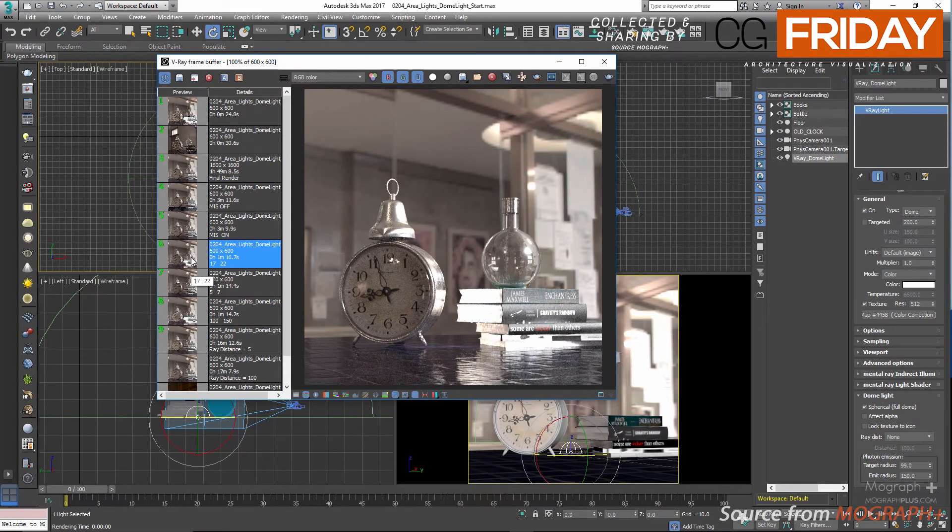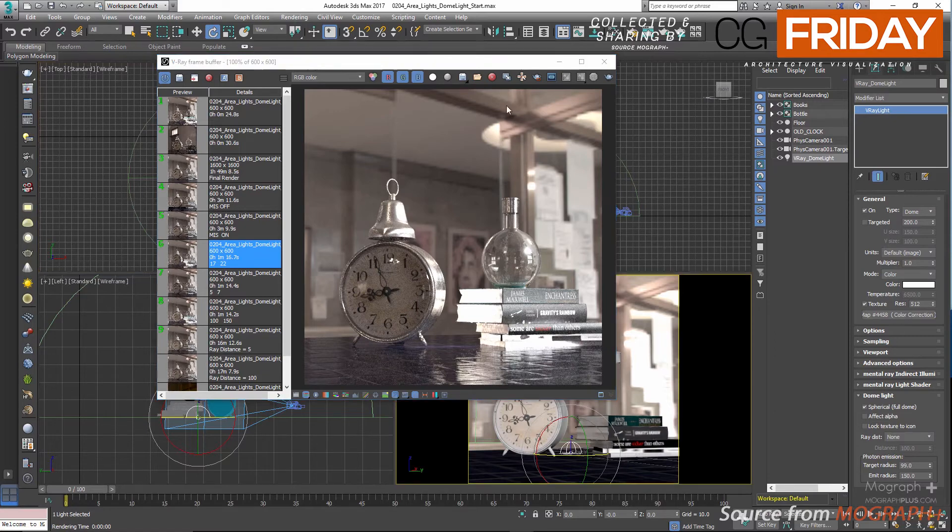Now as you can see, the caustic effect is quite visible, especially inside the clock as you can see. Let me go to the render setting and disable caustics for the moment.